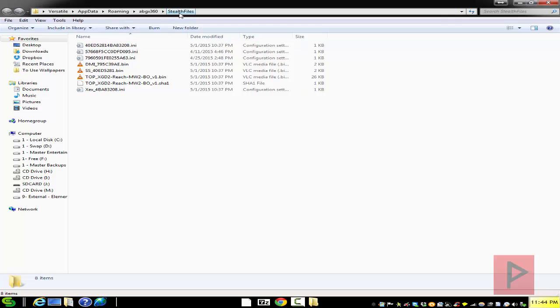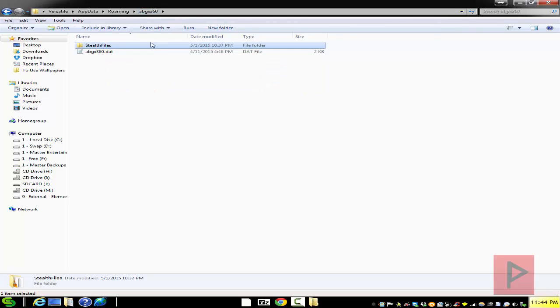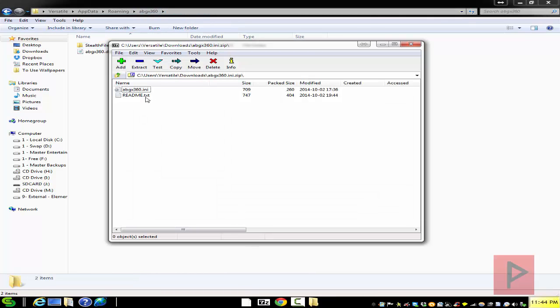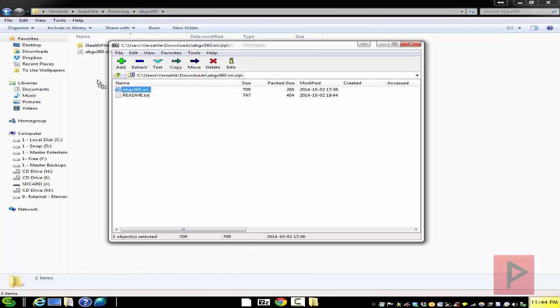We do not want to be in the stealth files directory, we want to be up in the abgx360 directory essentially. Now go into that zip file, put that INI file in here and you're good to go.